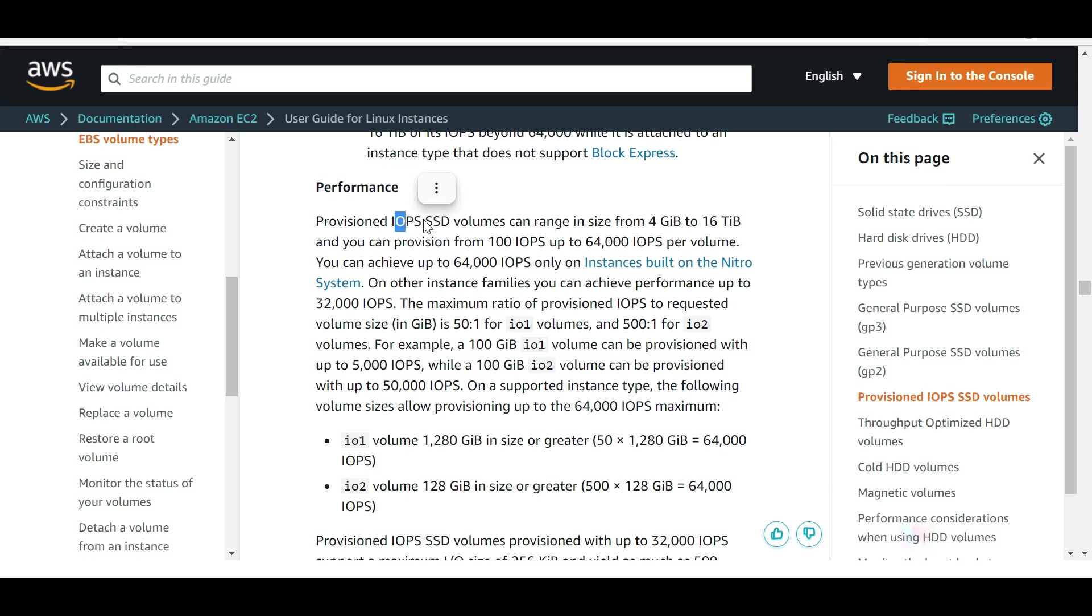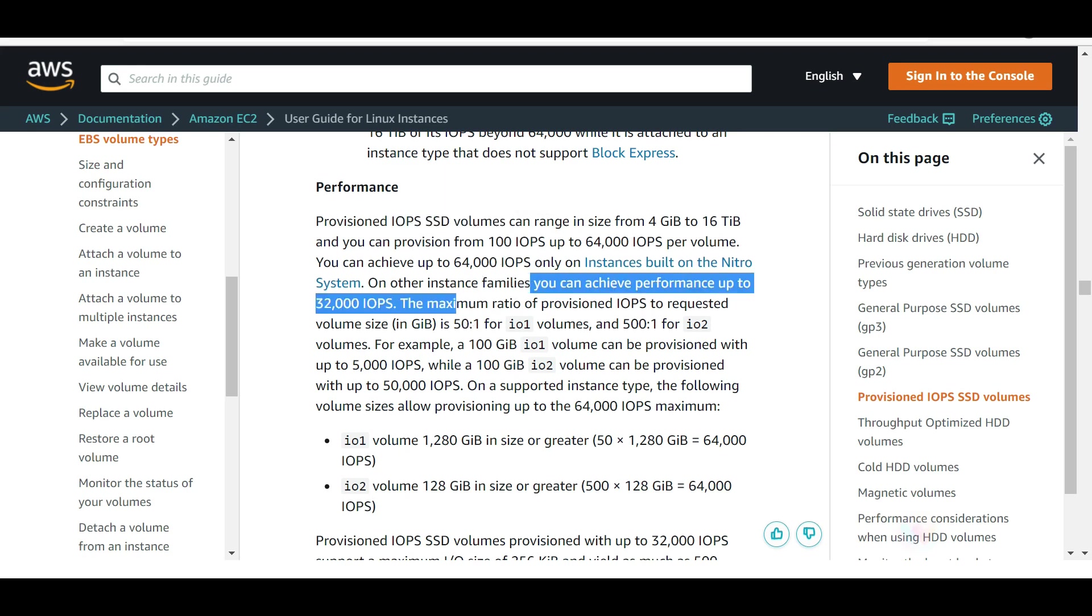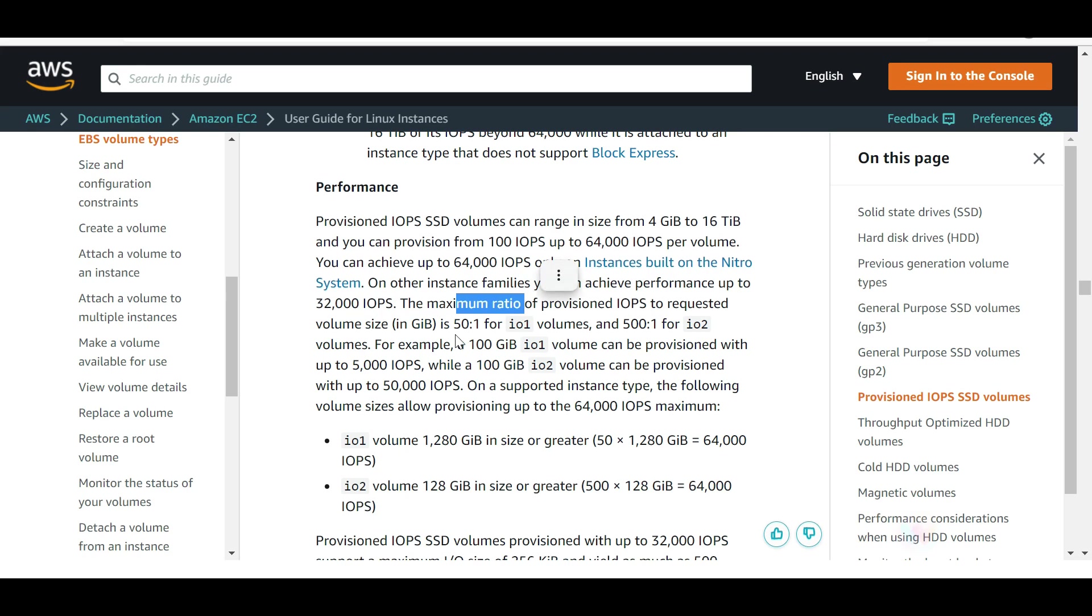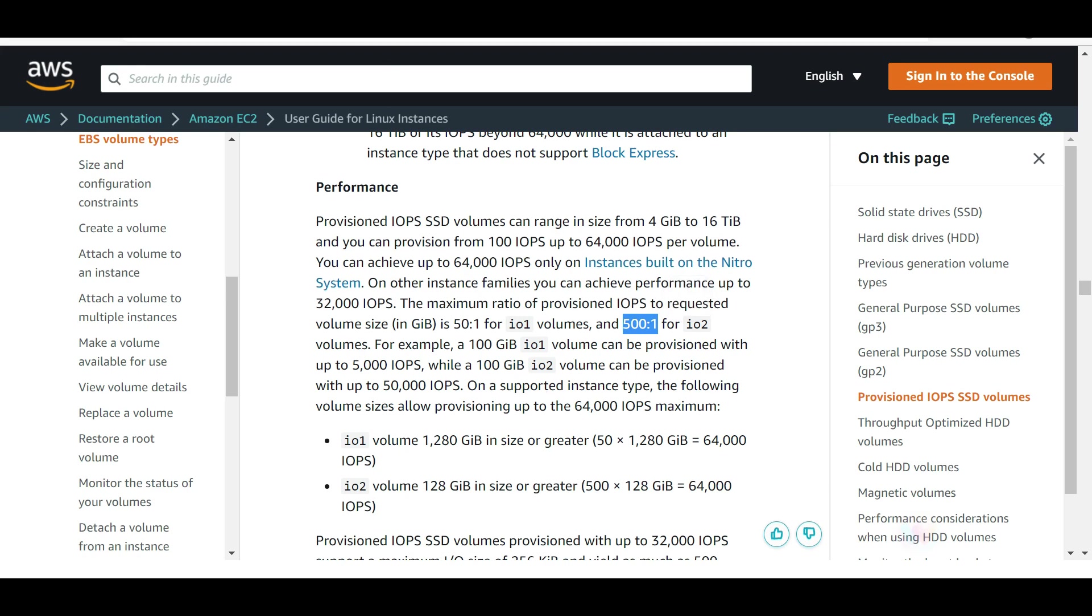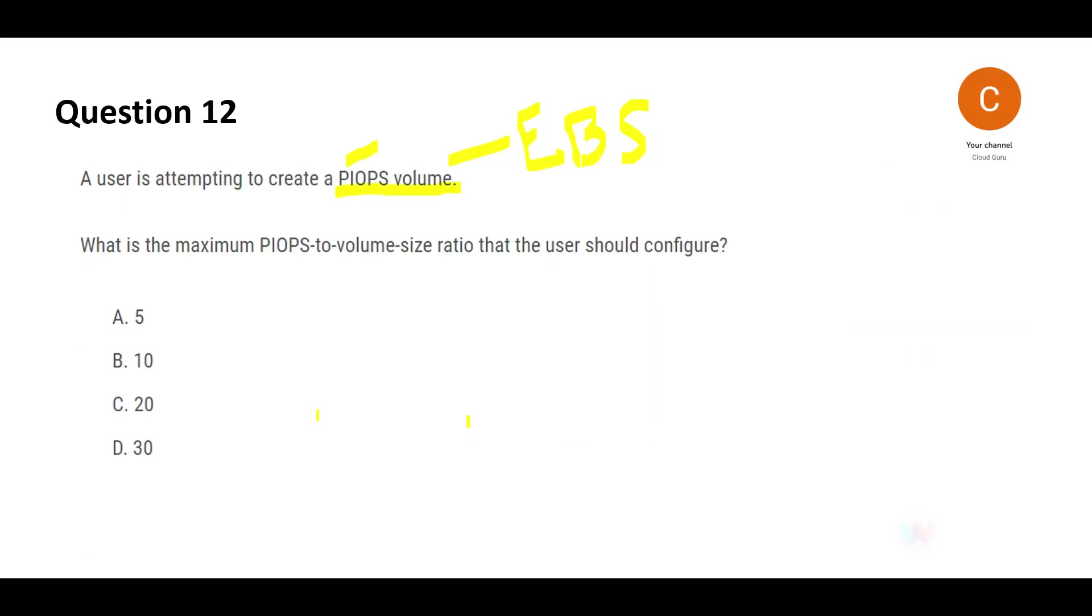If I see the documentation, I can see that for high performance Provisioned IOPS SSD volumes, we have the ratio as 50 to 1 for io1 volumes and 500 to 1 for io2 volumes. Now the question is very ambiguous whether they are referring to io1 or io2. My understanding is if they have not specified, we should assume io1 and it should be 50 to 1. This question was an old question, and I'm pretty sure in recent times what they have done is they have added a new option as 50.